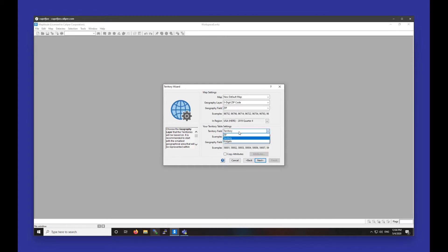We also want to make sure that the Territory field is set to the Territory field from my spreadsheet. In that case, mine was just called Territory, and it has numbers 1, 2, and 3, depending on which territory these zip codes are in.